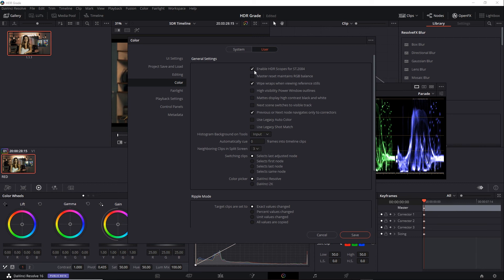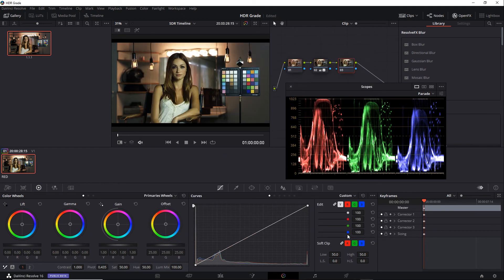But for now, I'm going to turn it off and save. And now I can grade using that 10-bit range. So I'll apply a few quick adjustments here.